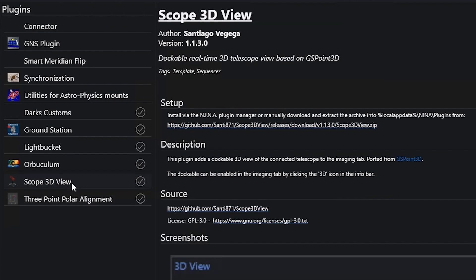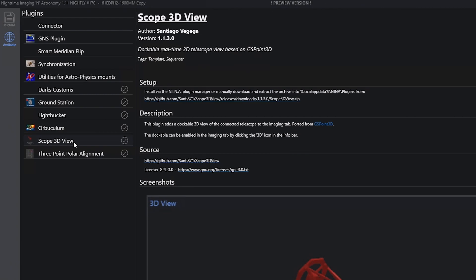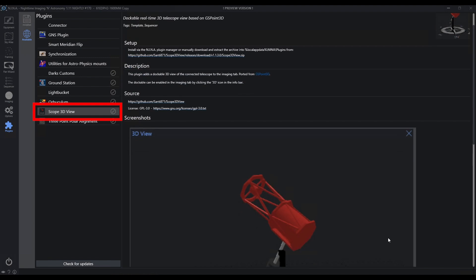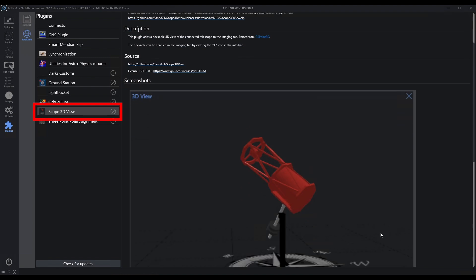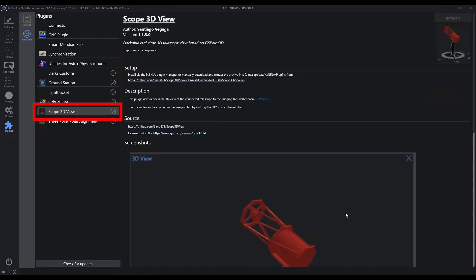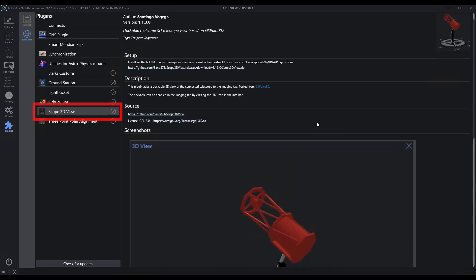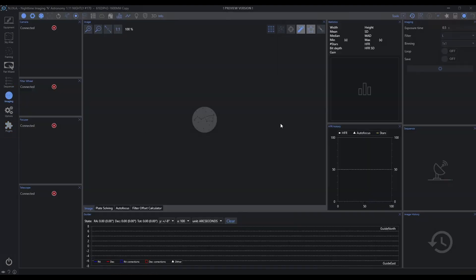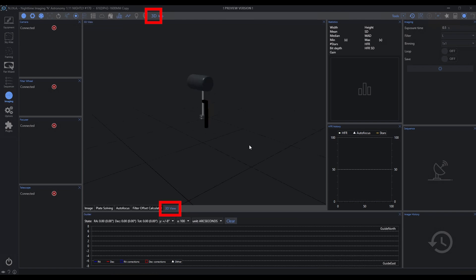Here's a new one here, Scope 3D View. Some of you may have seen this in the past, but this basically is a port from the GS Point 3D stuff that's out there and it's going to give you a 3D view of your telescope. So if you install this plugin and come back to the imaging page here, what you're going to have is you've got this 3D option up top and when it's enabled it's a tab that you can drag around. So as I manipulate my telescope we'll be able to see movement. Let's just go take a quick look at that right now.